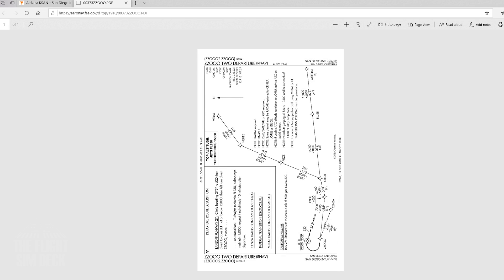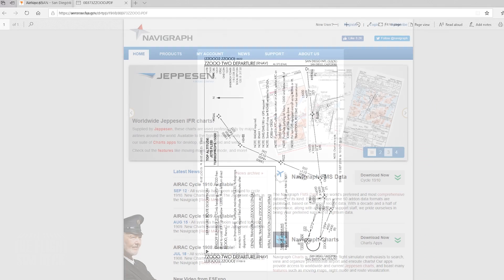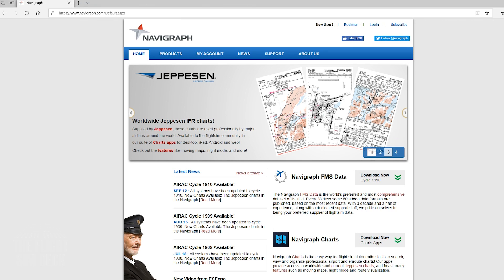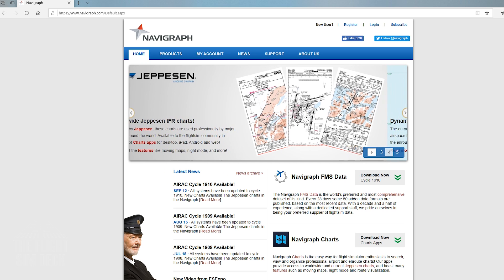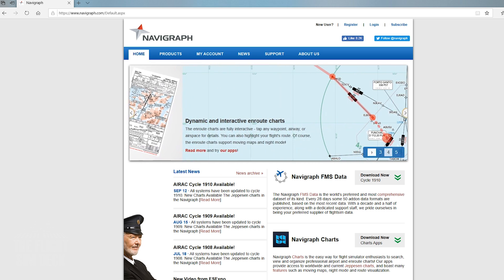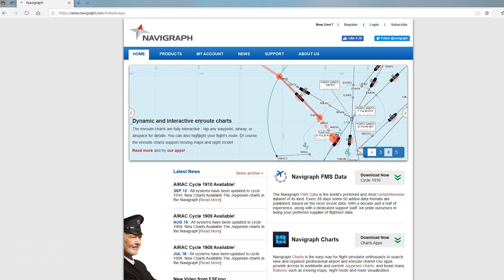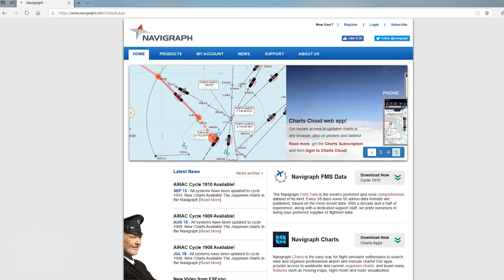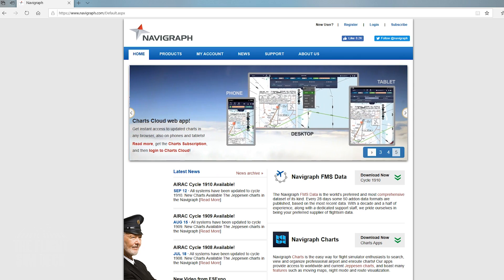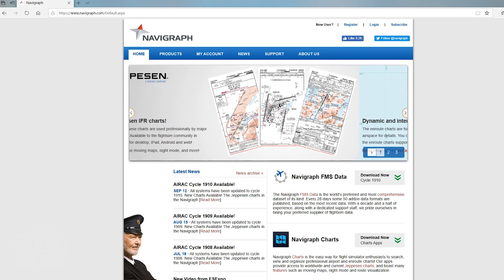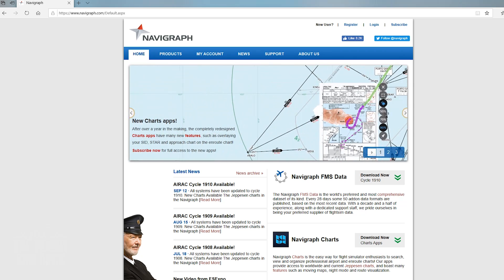The next popular source you can use for charts is navigraph.com. This is a subscription-based source with both US and charts from around the world. This does cost a monthly fee, so you should know that before going into it.